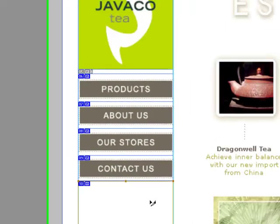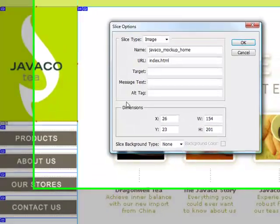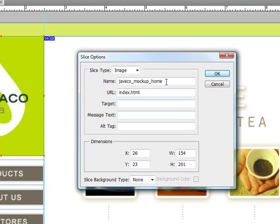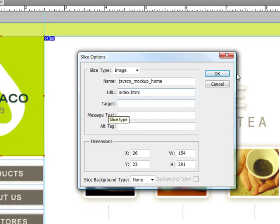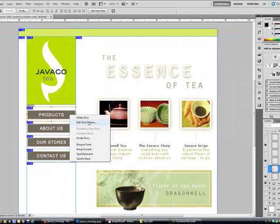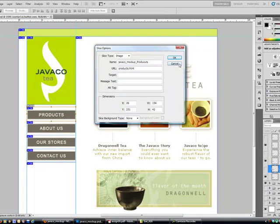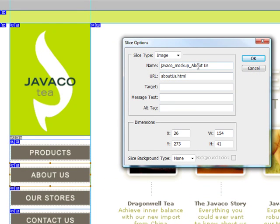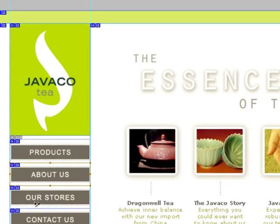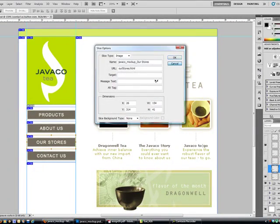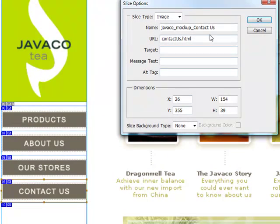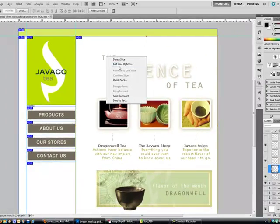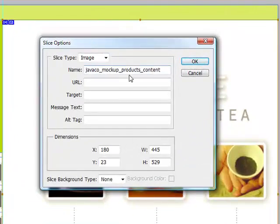I named these slices as instructed. The 'Home' slice is supposed to take you to the index when you click on it. These ones are named 'Products' and 'About Us,' then 'Our Stores' and 'Contact Us.' Those are the pages. This one I named 'Content.'